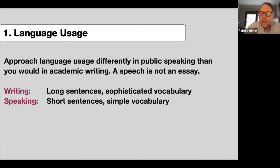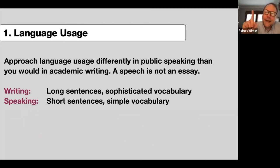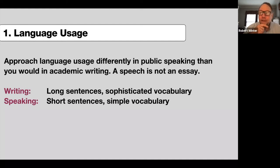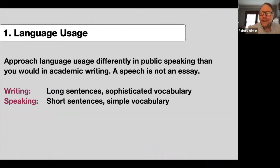Absolutely, thank you for that. The main reason is because an audience has one time — one time only — to listen to you speak. In an essay, we can read it again and again. A long sentence, we can go over it. But I like the way you brought up that in our context, we're dealing with mostly non-native speakers of English. That makes it twice as important to keep sentences short and vocabulary at a level the average person in the audience can understand.